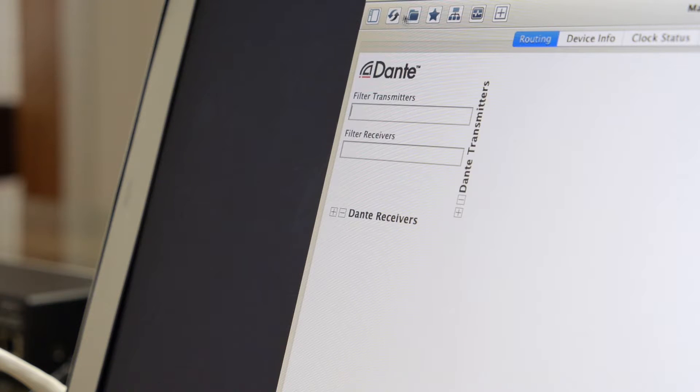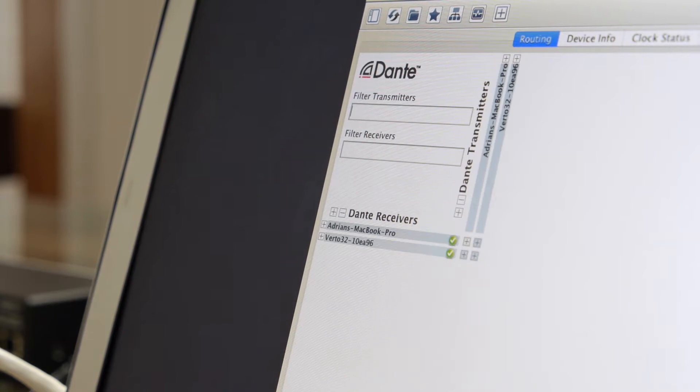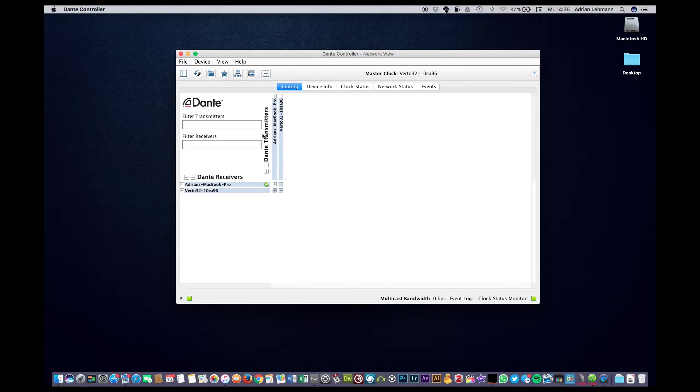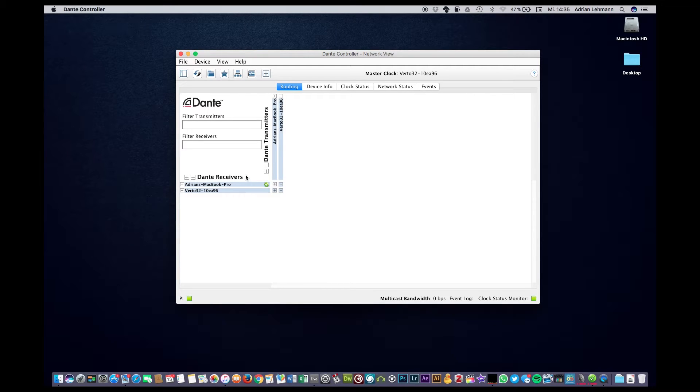To connect the Virtu with the computer via the Dante network we open up the controller. As you can see we can select between the Dante transmitters and the Dante receivers within the control panel.